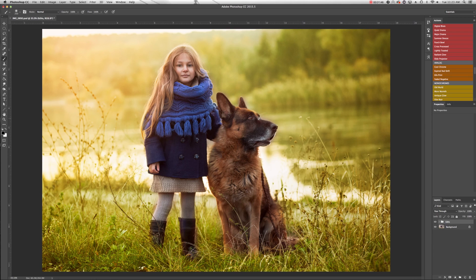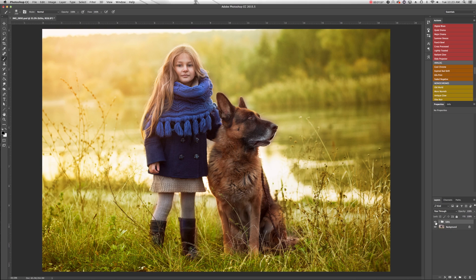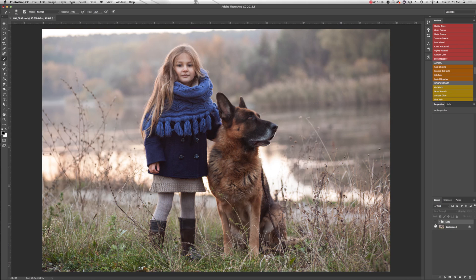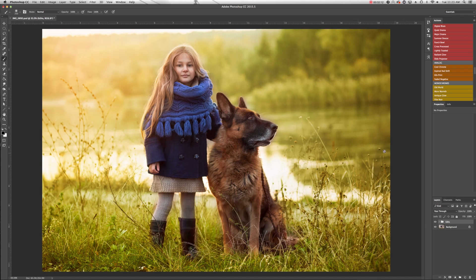So let's get started with our edit. Whenever I start a heavier edit like this, I usually like to decide what mood I'm going for, what feeling I want to bring out of the image. So this is the final image we're going for. And here's what the original image looked like. The original image to me, it feels wintry, it feels a little bit dull.